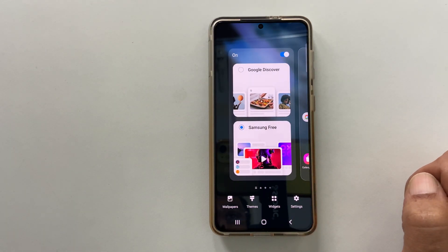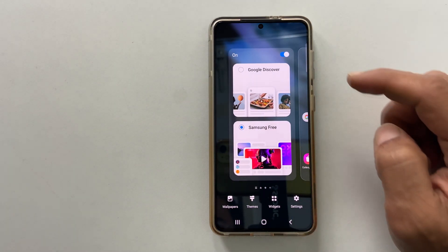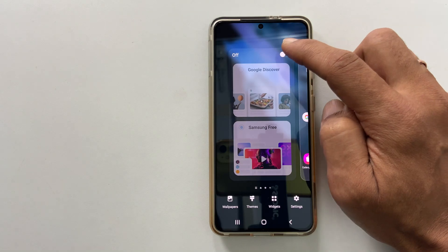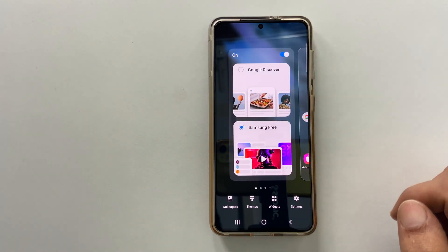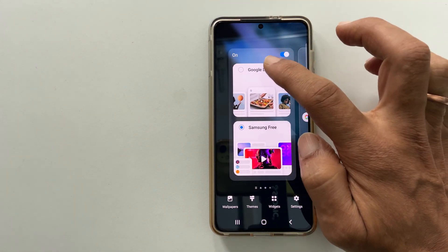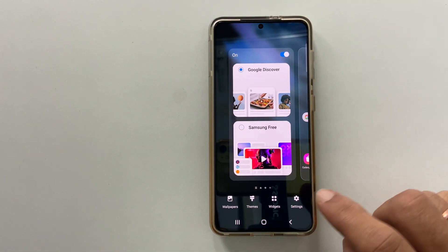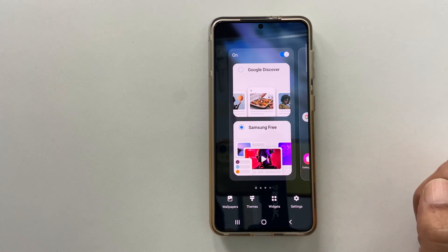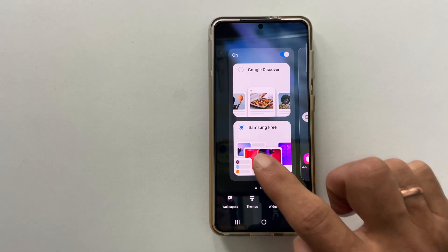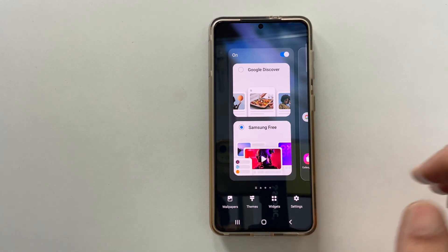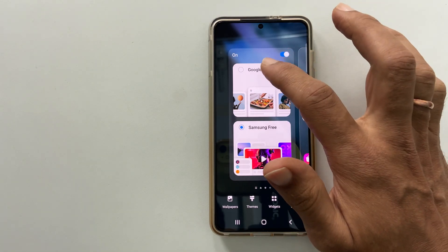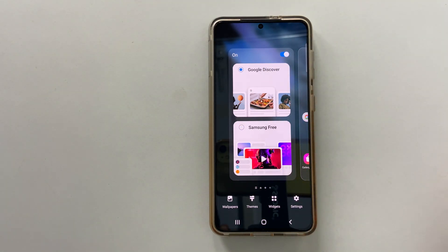Here you can turn this option off or select between Google Discover and Samsung Free. On my phone, out of the box Samsung Free is selected. You can change it to Google Discover by selecting it.